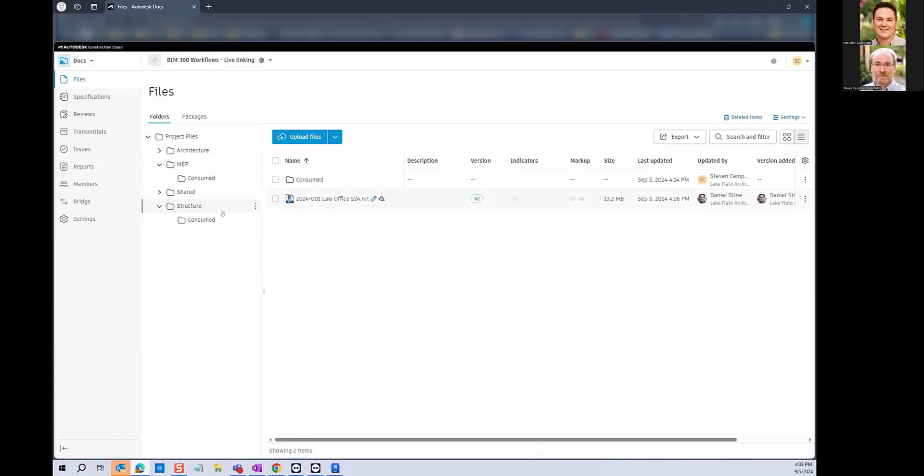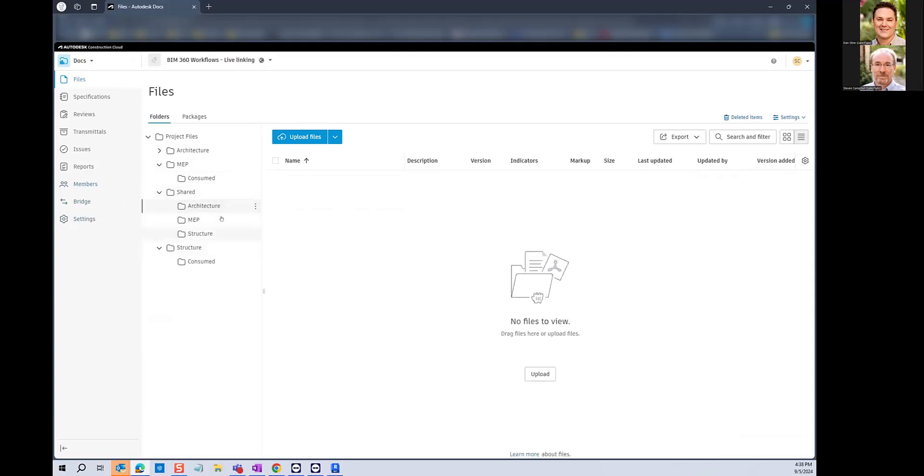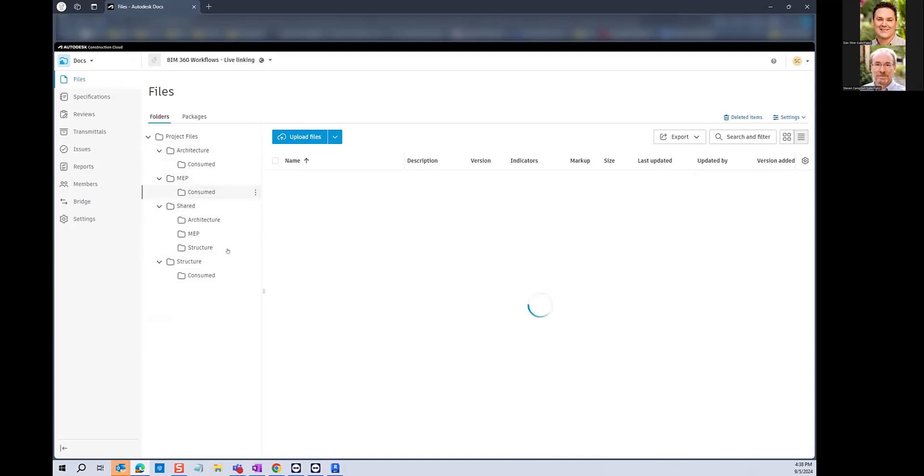Well, you have your three models there, but you have nothing currently underneath shared or underneath consumed. So this workflow of live linking isn't dependent on any sort of publishing effort that can be either automated or manually done on a BIM 360 project.